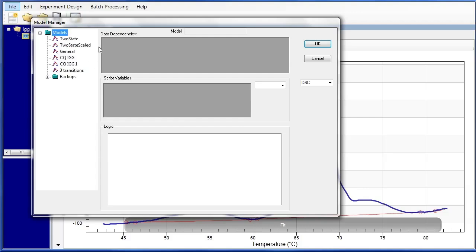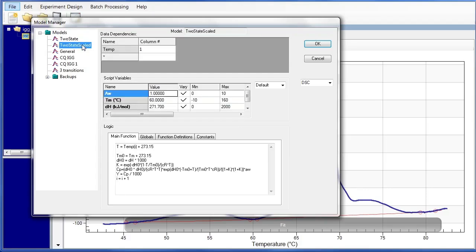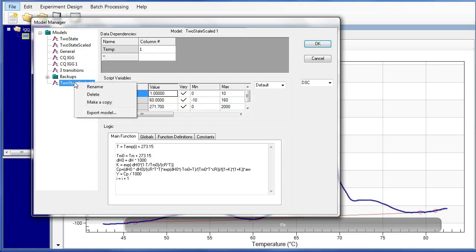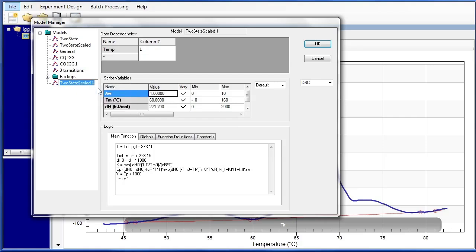We know that we want to use the two-state scaled model, so what we're going to do is take this model, right-click, and choose Make a Copy. From here, we can rename it again by right-clicking and choosing Rename. And we can call this IgG3Transitions.